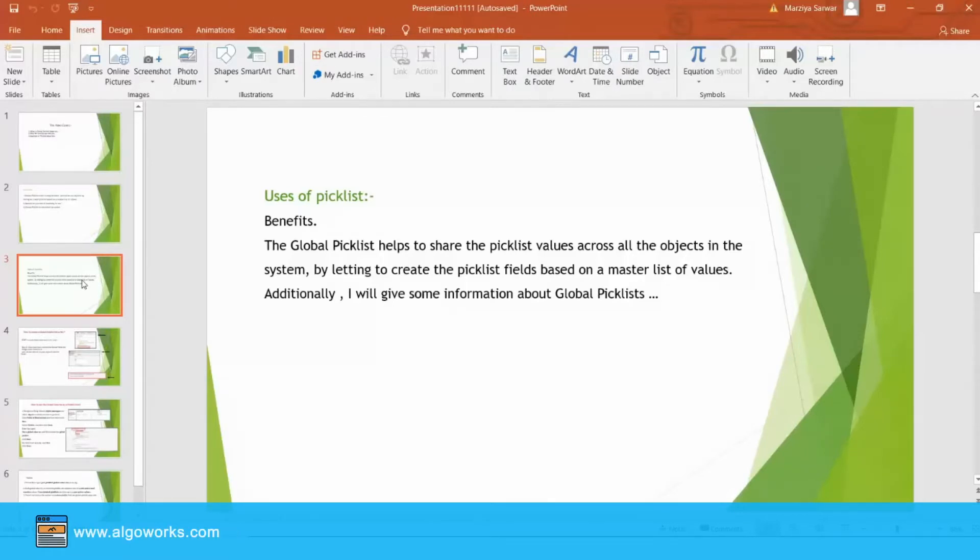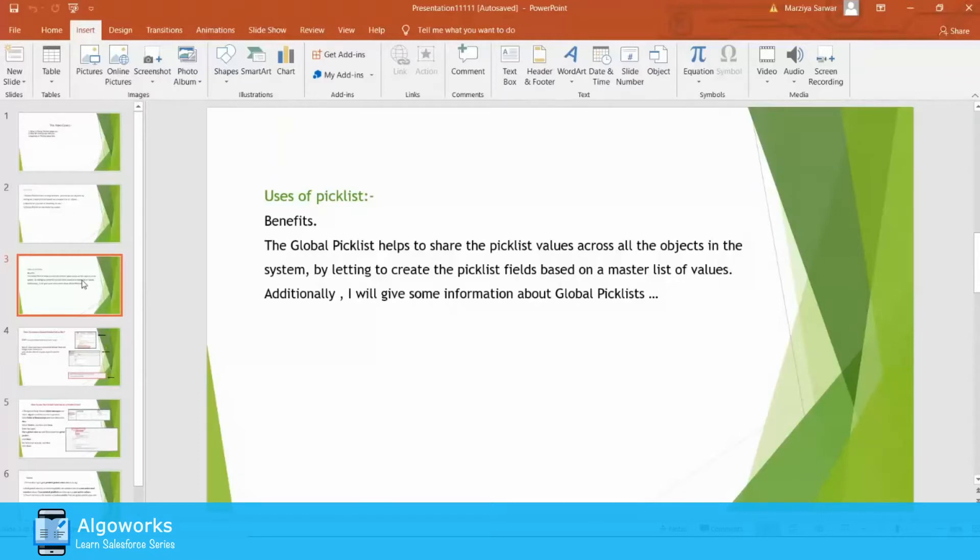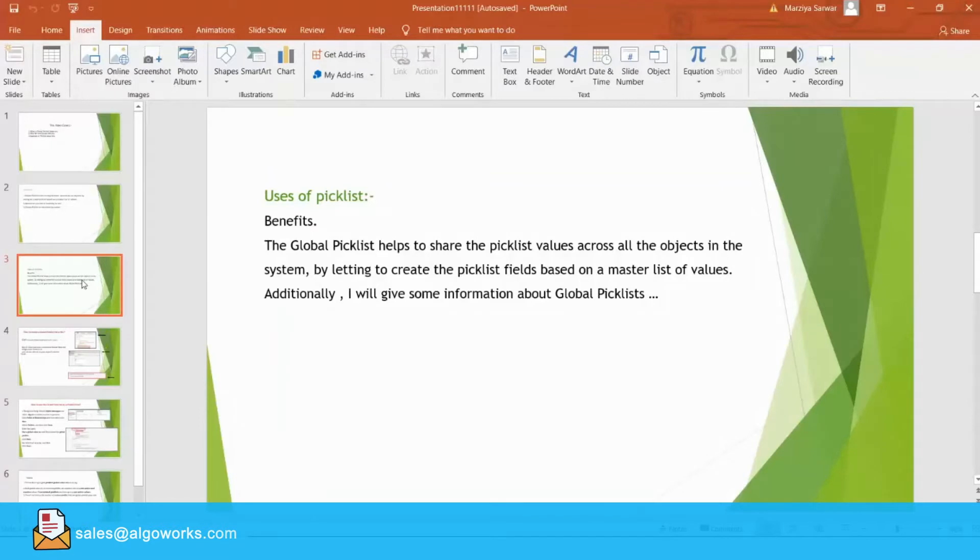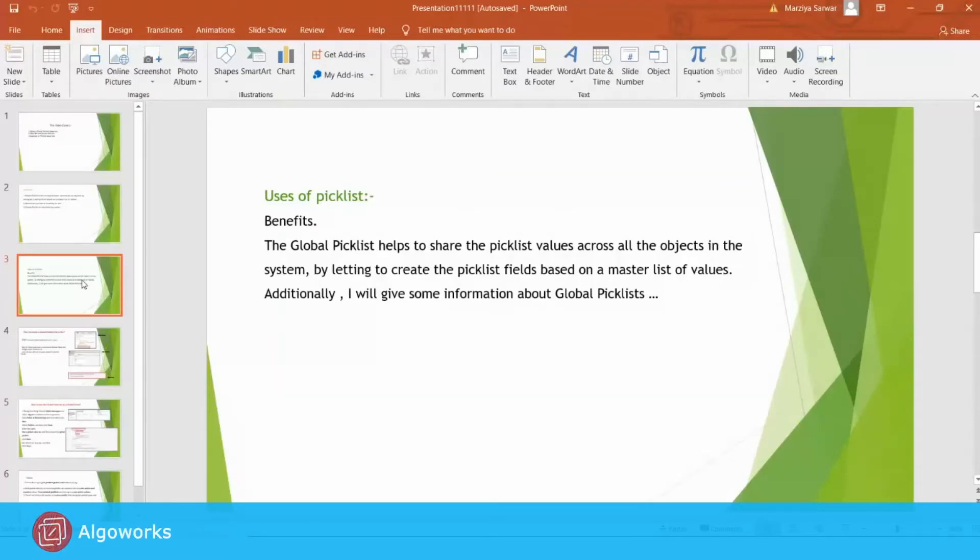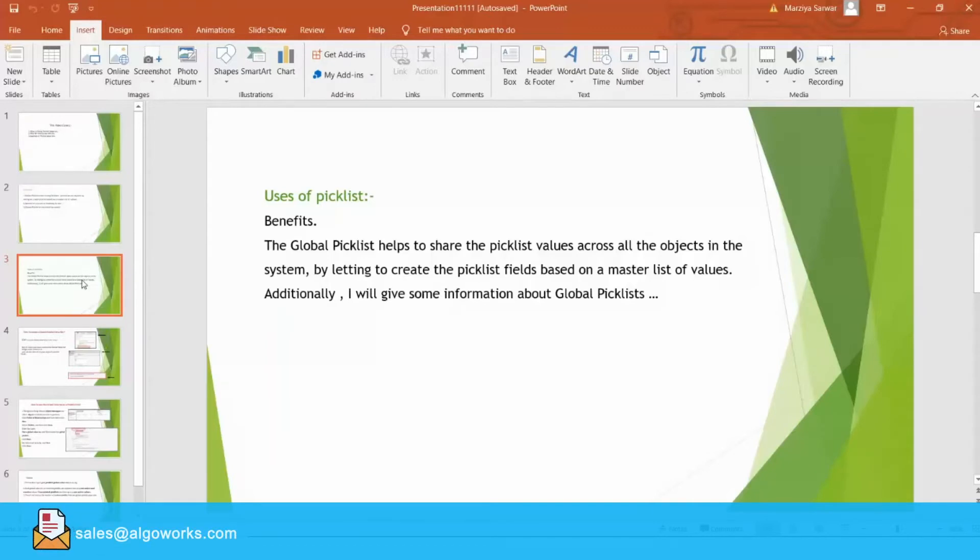You will create a picklist field for account object and it has its own picklist values. The same picklist field you just need to create on contact object with the same picklist value. There's a problem in that approach. If you want to change the particular field value or you want to delete some value, then you have to update it from everywhere.